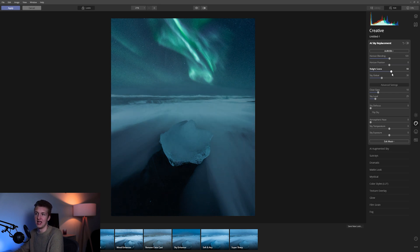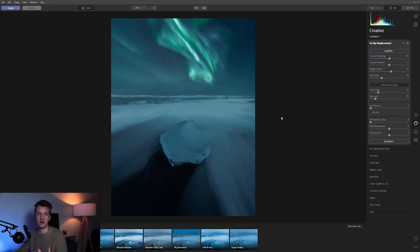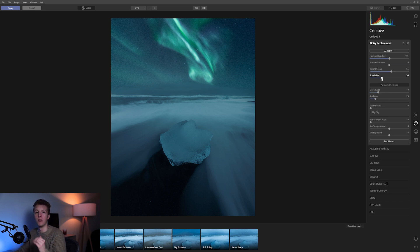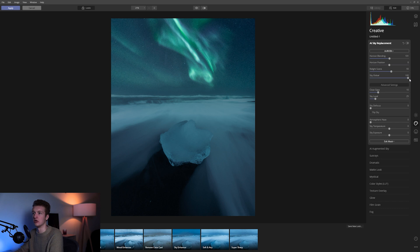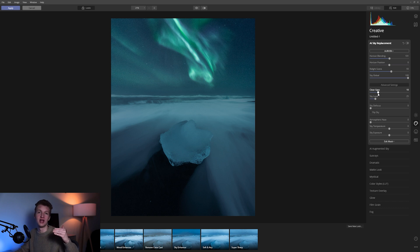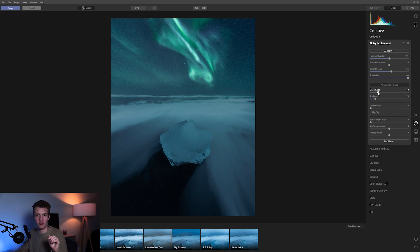Relight Scene may make it a bit dull here and there — after all it is artificial intelligence, so of course we'll refine it later if it makes mistakes. We then have Sky Global, which determines how much of the new sky is going to be visible — I want it visible as much as possible so I slide it all the way. There's also a setting called Closed Gaps, which is especially useful when replacing a sky with lots of trees.